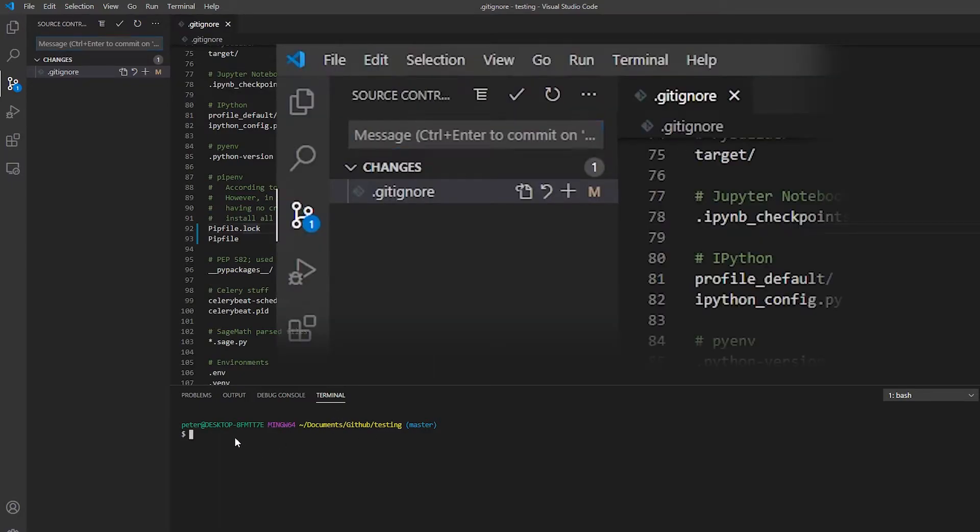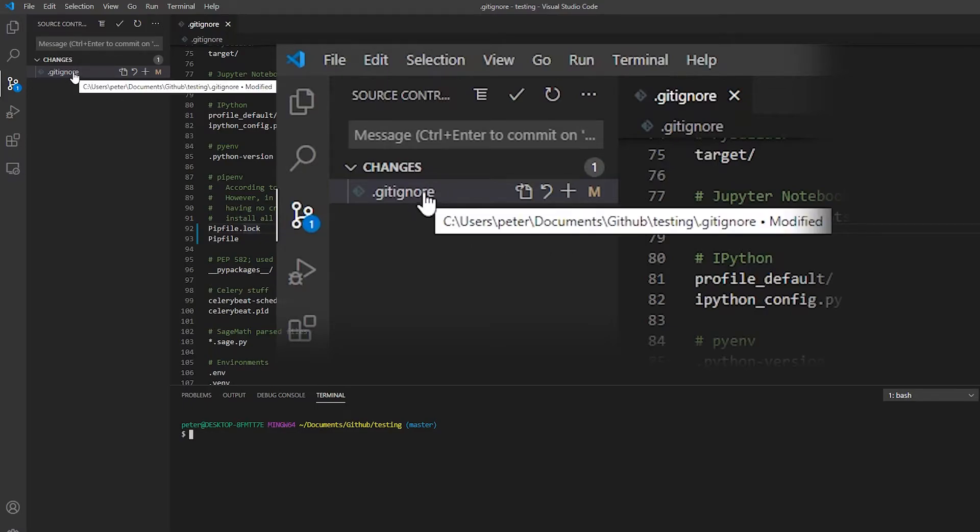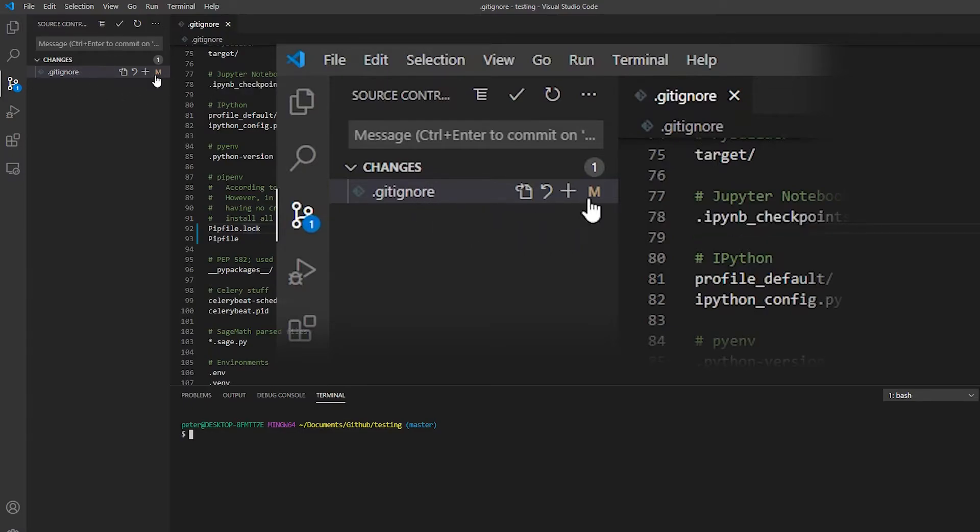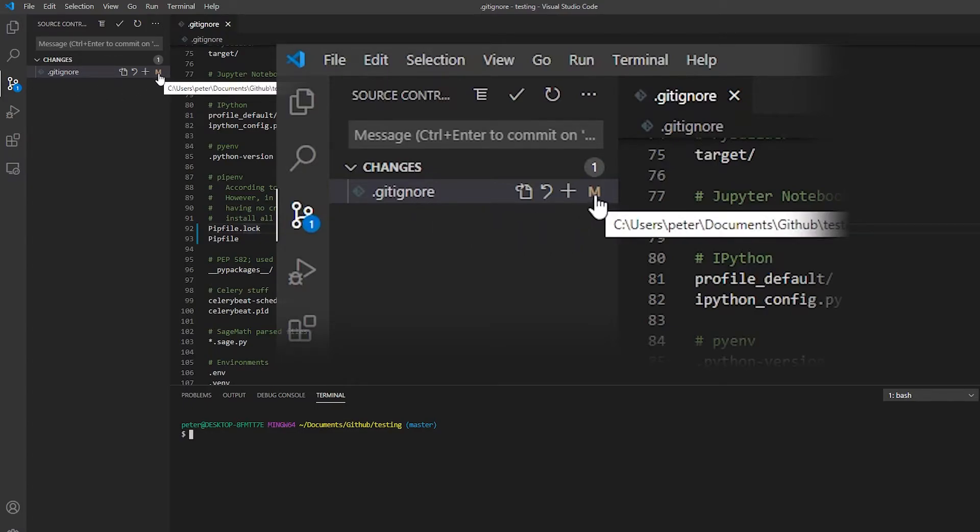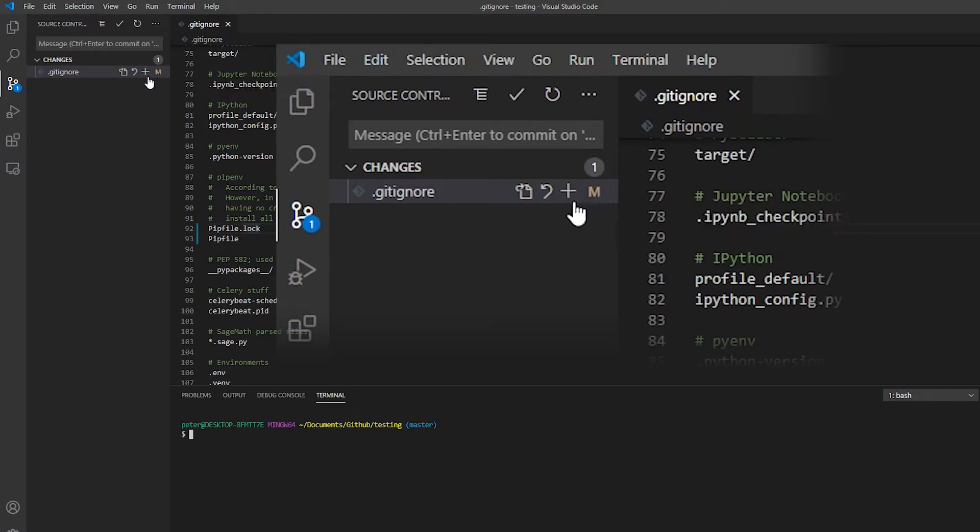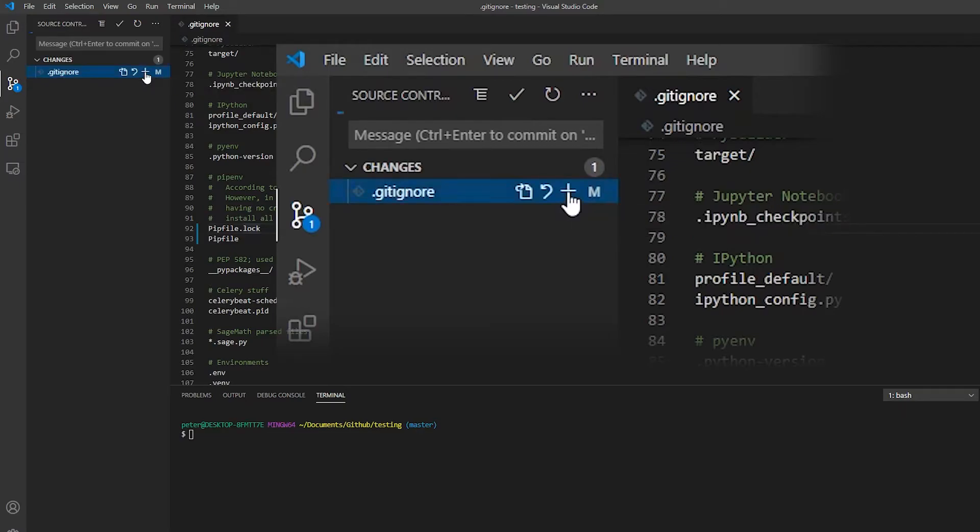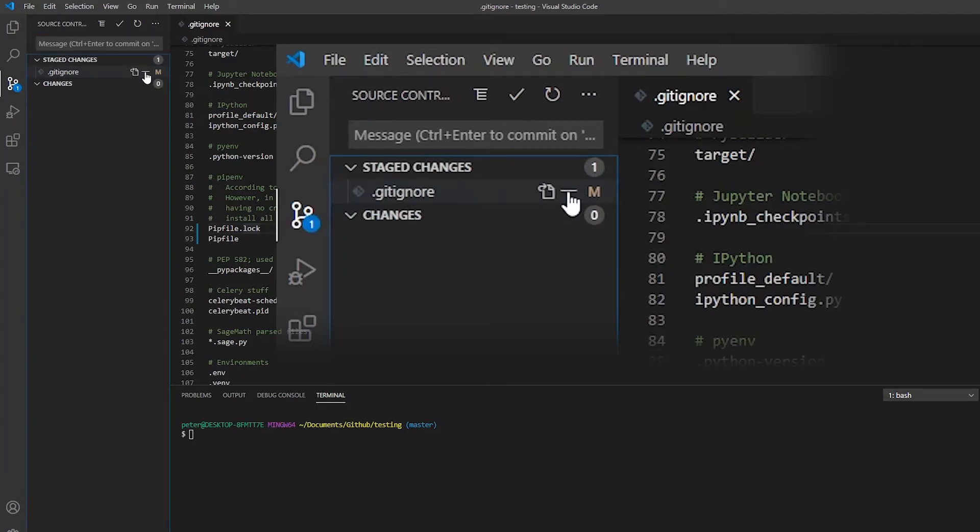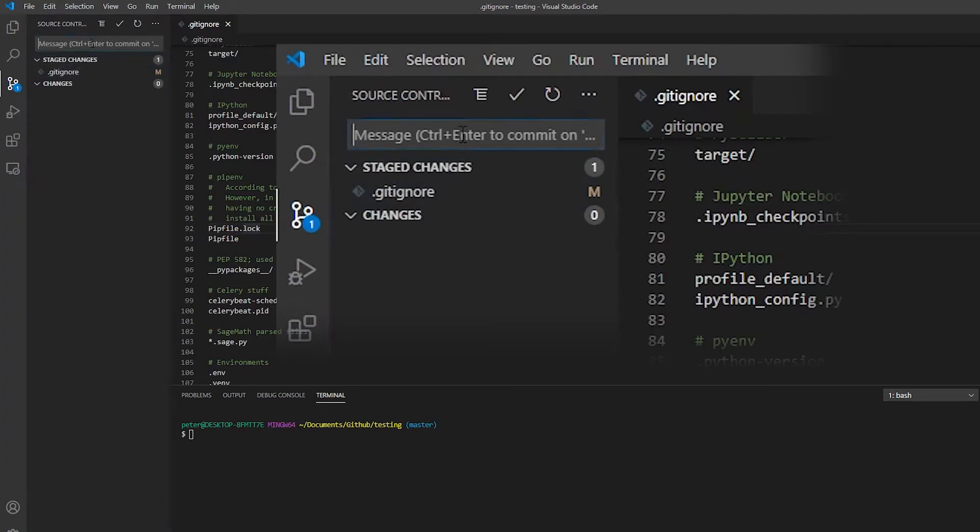So now all I have to do is stage this change. You can see here, this has been modified. Here, we can click the plus sign to stage the change. Now it goes into stage. We can add a message.